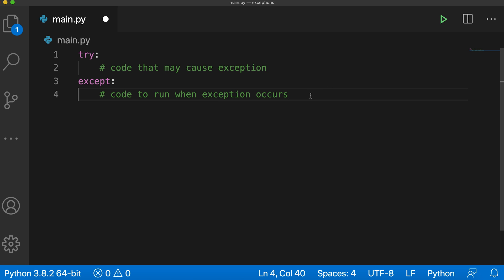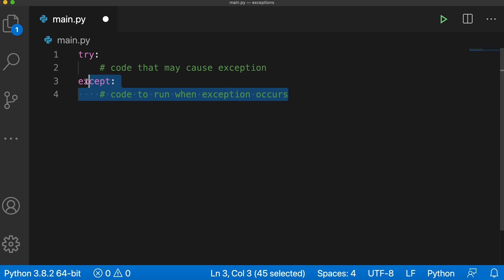Inside the try block, we write the code that might throw an exception. Now if an exception occurs, the control of the program jumps immediately to the except block and the program continues. And if exceptions don't occur, the except block is completely skipped. Pretty simple right?